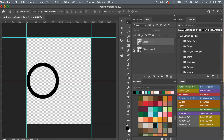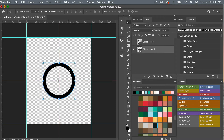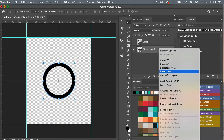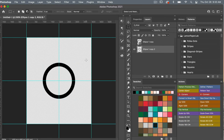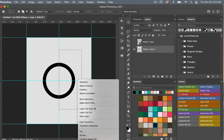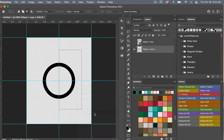We'll bring back our circle, and using the Move tool, align it to the center. Then I'm going to rasterize this layer — right-click, 'Rasterize Layer.' Using the Marquee tool (M on the keyboard), draw out a rectangle using that center grid line, then right-click and do 'Layer Via Cut.'